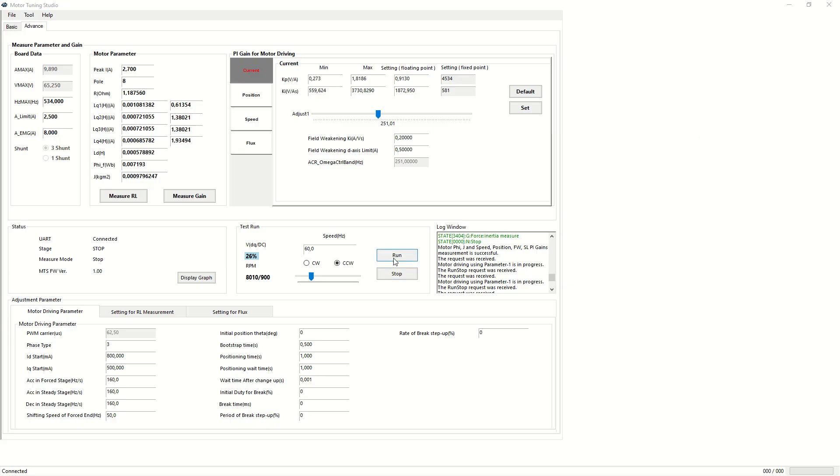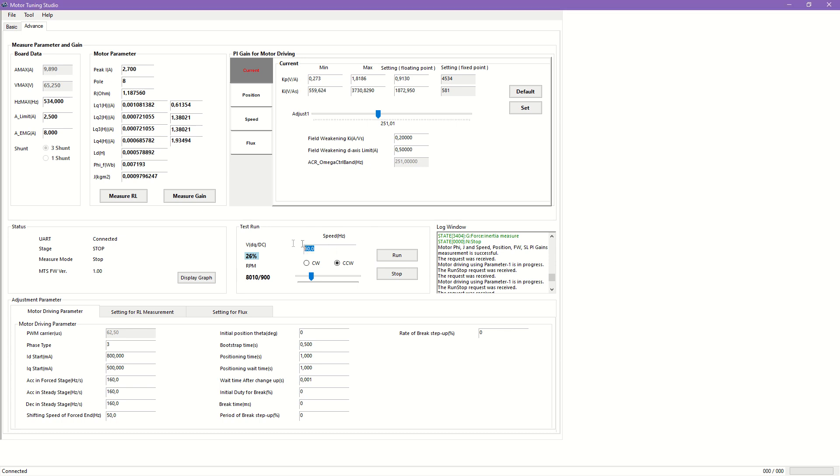Now that the motor is characterized and the PI regulators are configured, a test run shall be performed to validate our result. A speed in Hertz can be selected in either directions. Run-stop controls the execution.